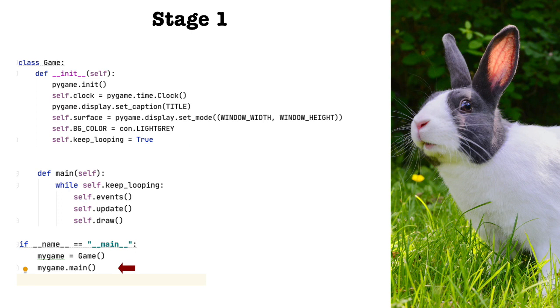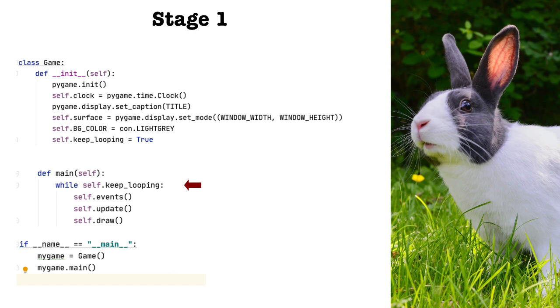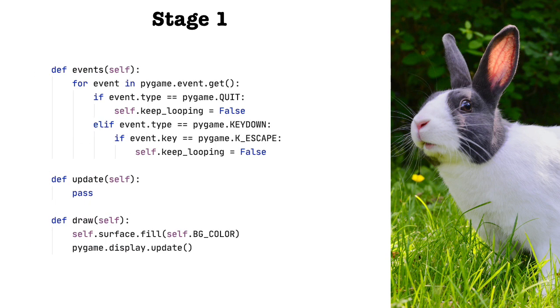Now that we've finished initializing the game class, it's time to execute the main function. We have already set keep looping to true, so when we reach it, the while loop will be entered. We've entered the main loop of the game. This loop is going to keep repeating until some event will set keep looping to false. After we've entered the while loop, the first thing we do is call the events function. And on the screen, you should be able to see the code for the events function. So let's take a look at it.